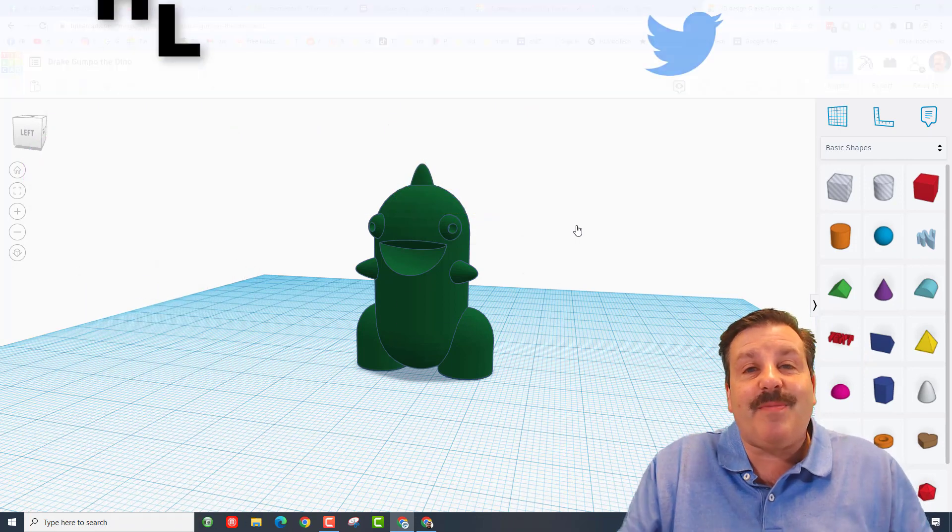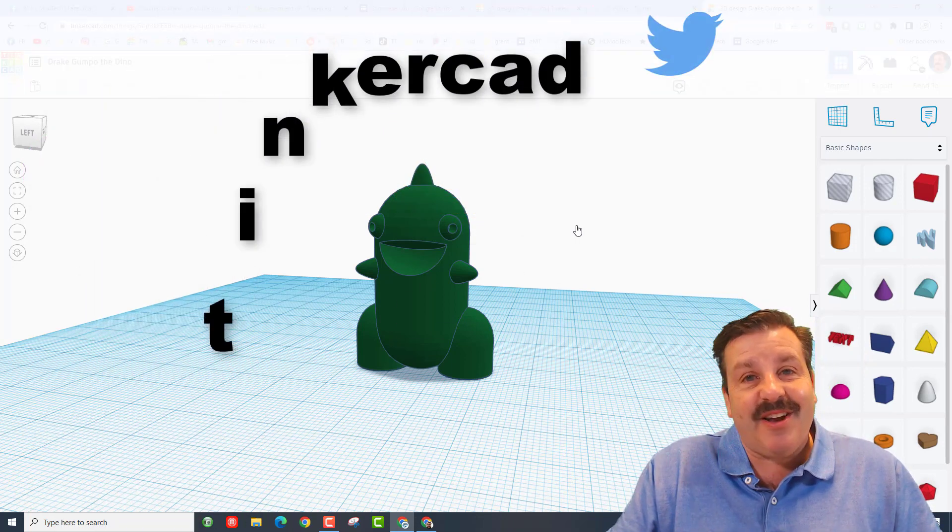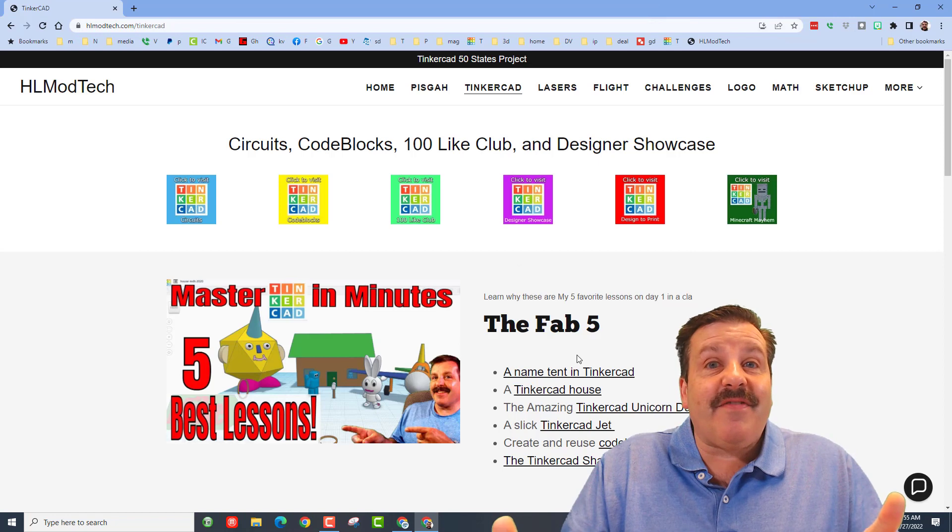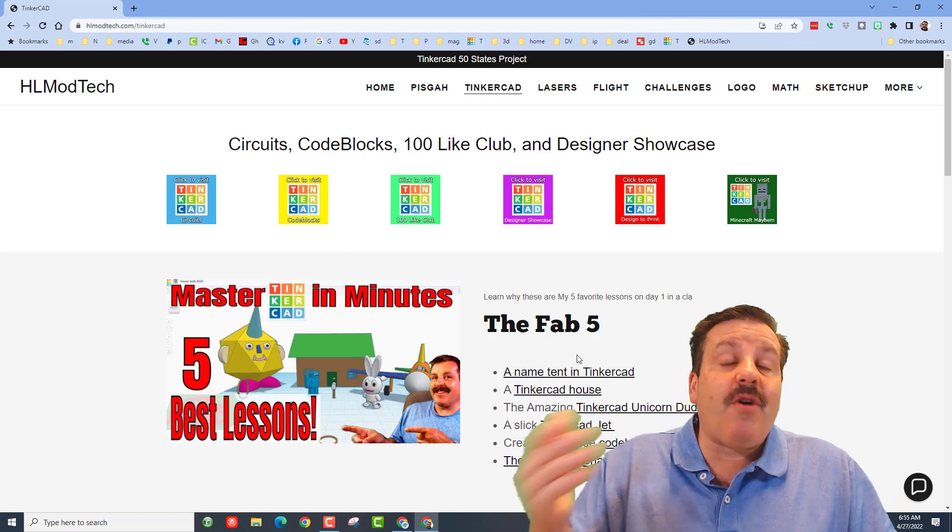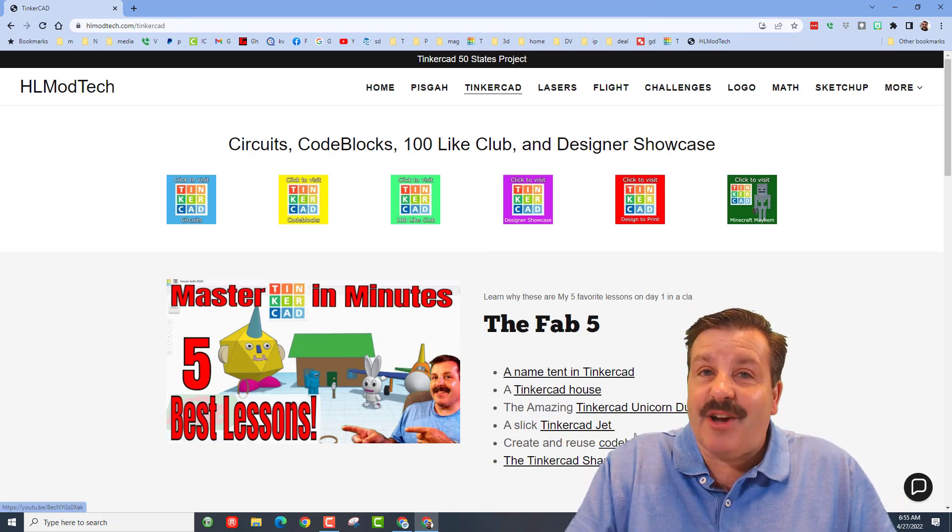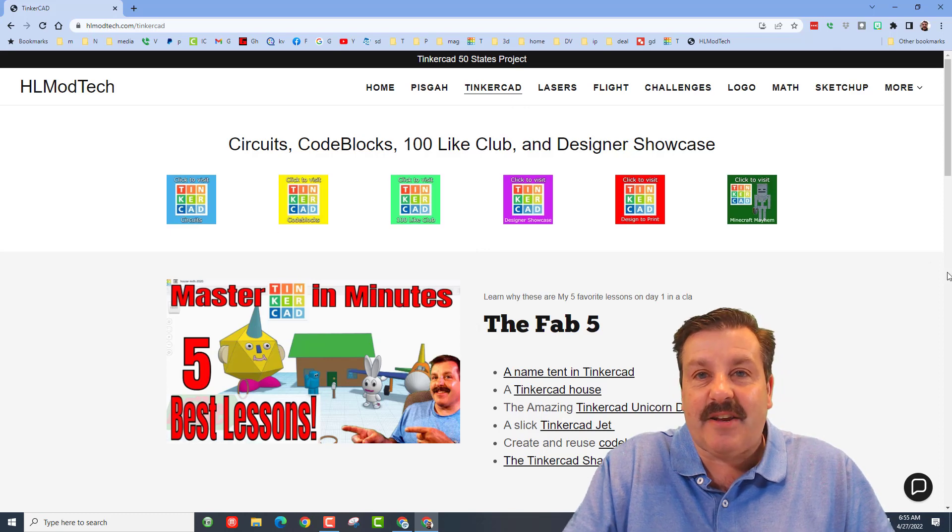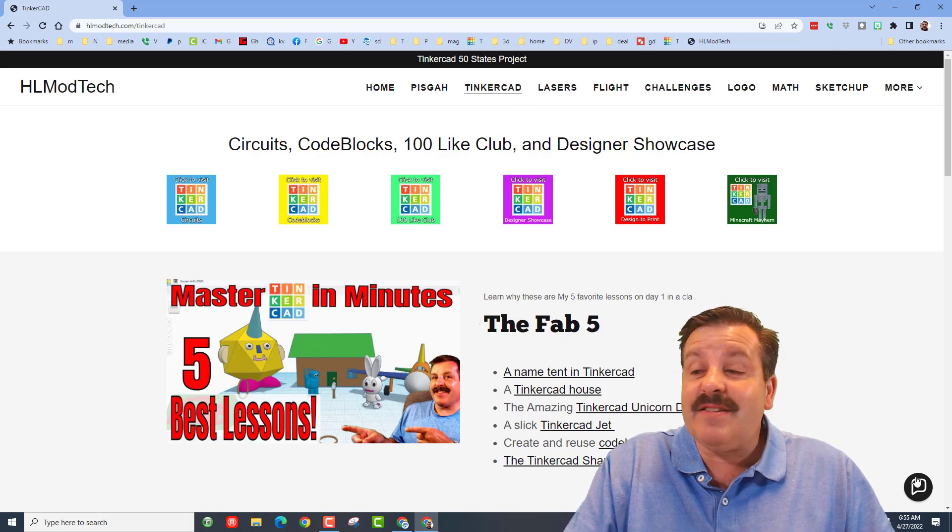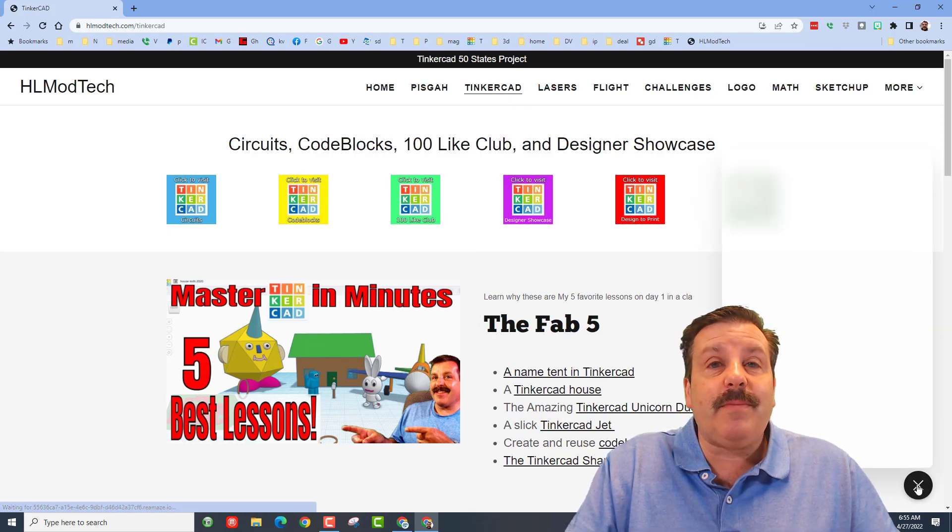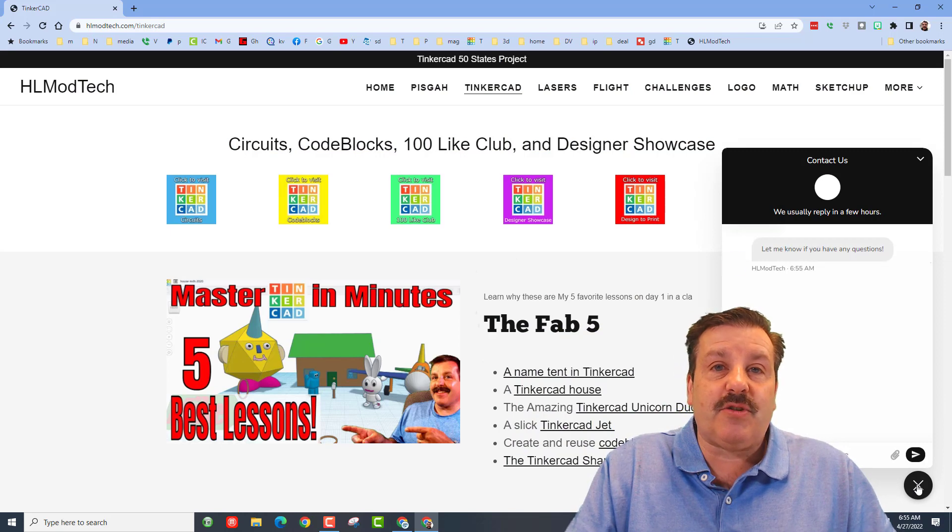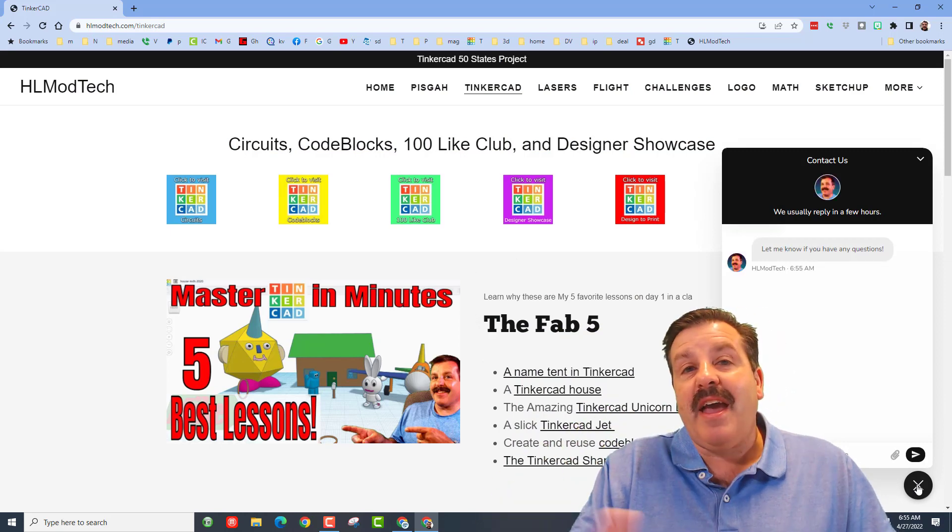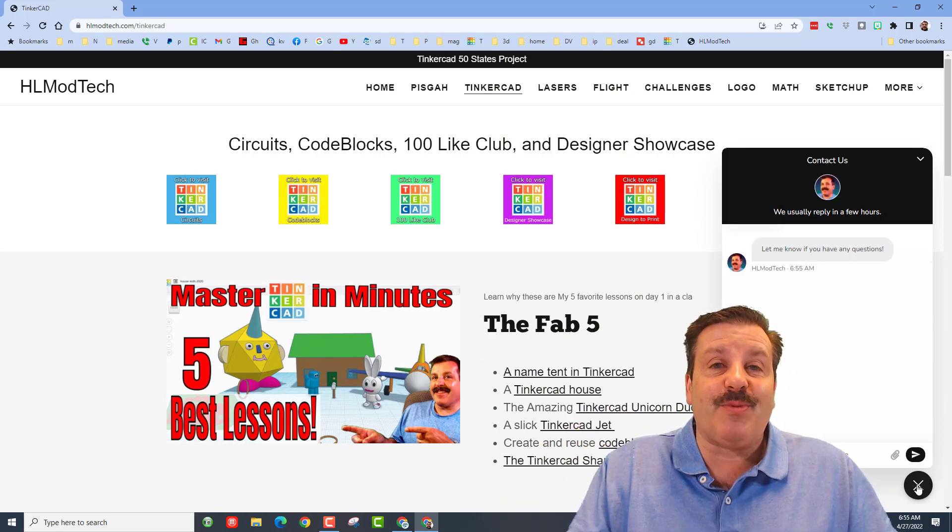You can also track me down on Twitter - I am HL Tinkercad. If that doesn't work, don't forget I also have the website HLModTech.com. It has a page dedicated to Tinkercad with tons of amazing lessons and then also the sweet built-in messaging tool. Friends, you can click that button, add your information, hit send, and reach me almost instantly.